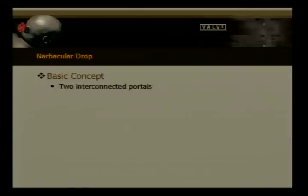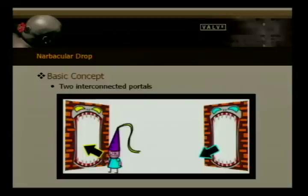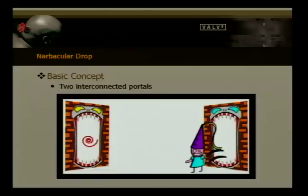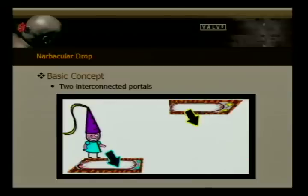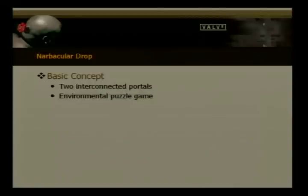So what is Narbacular Drop? The concept's pretty simple. We had two interconnected portals — a yellow one and a blue one. If you went in the yellow, you'd come out the blue, and vice versa. If you look in the yellow one, you'll actually see what the blue one is looking at. We also added the ability to place portals on walls, floors, and ceilings — completely dynamic and within your control. We created what we call an environmental puzzle game, where players traverse the environment and solve challenges in each level.